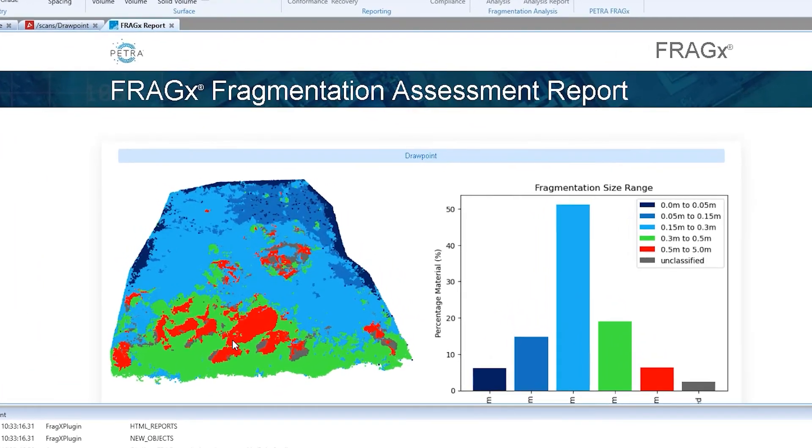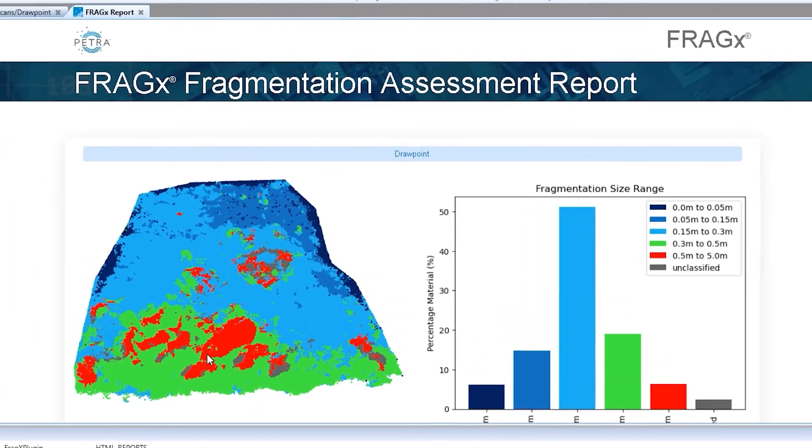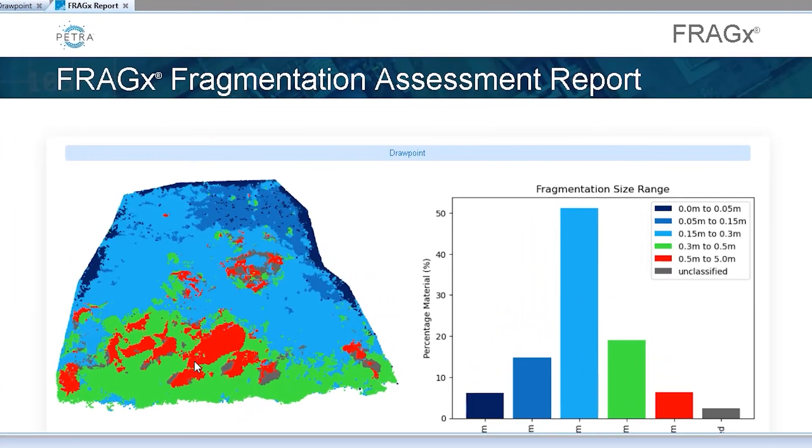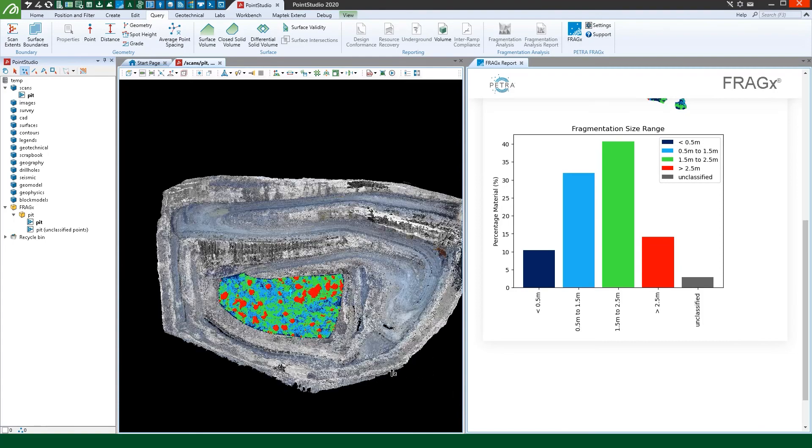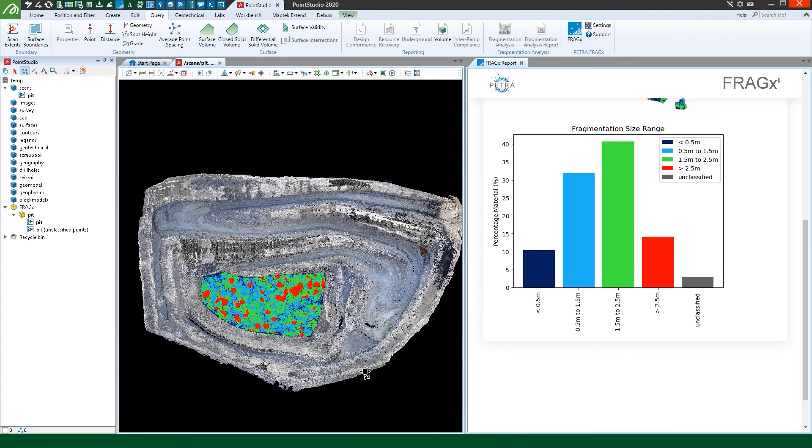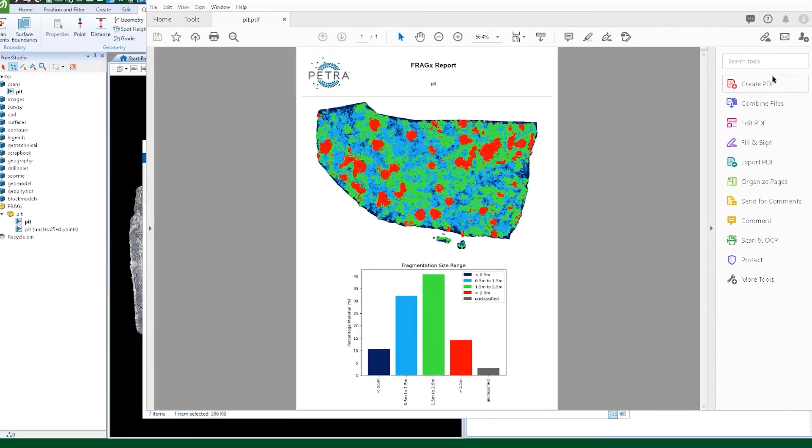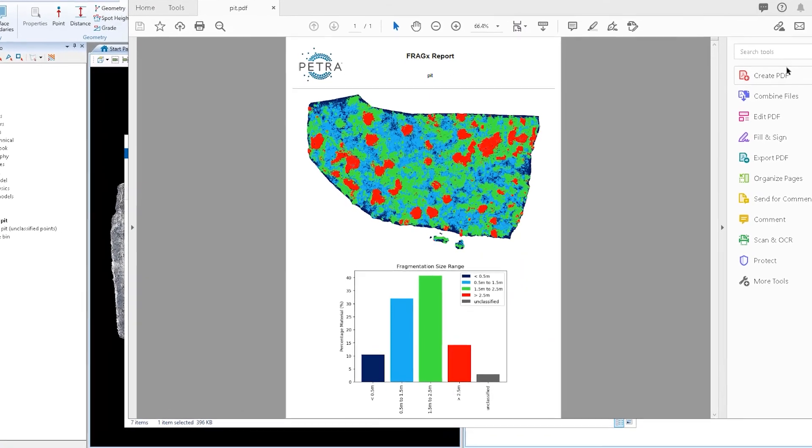Add value to your point cloud data, no matter how you capture it, through the MapTech and Petra partnership. Contact your local office to find out more.